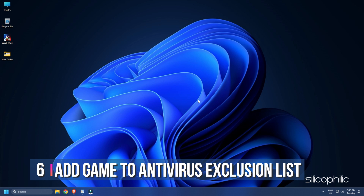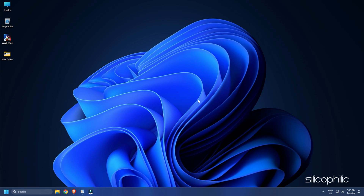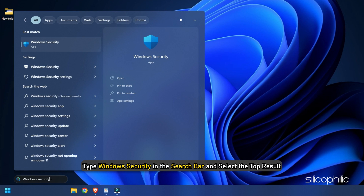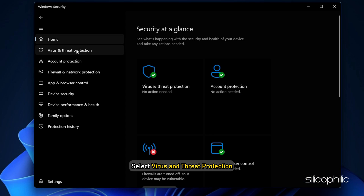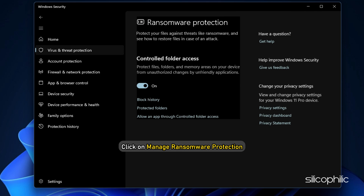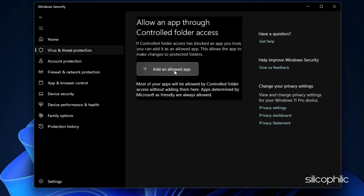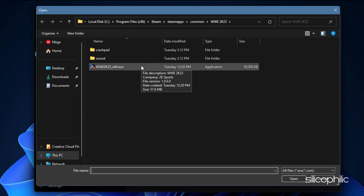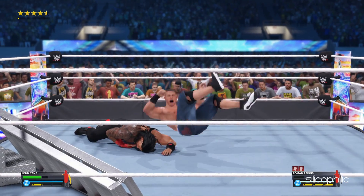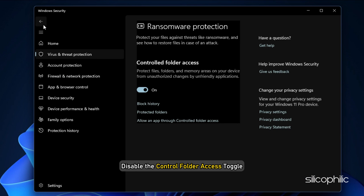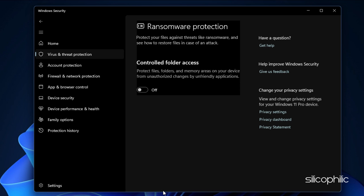Method 6. If the game is crashing or not launching, add the game to the antivirus exclusion list. If you have any third-party antivirus, add the game to the whitelist or exclusion list. For Windows Defender: type Windows Security in the search bar and select the top result. Select Virus and Threat Protection. Scroll down and click on Manage Ransomware Protection. Click on Allow an App through Controlled Folder Access. Click Add an Allowed App, select Browse All Apps, and browse to the WWE 2023 installation folder and select the .exe file. Run the game. If it doesn't launch, try disabling the Controlled Folder Access toggle and recheck if the issue persists.